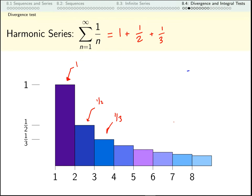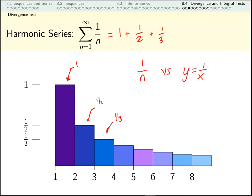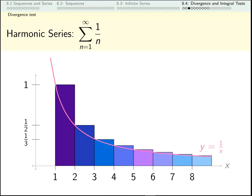When we were first talking about sequences, we saw that it was sometimes useful to compare them to a related function. The terms of our sequence are one, a half, a third — but there's nothing in between; there's no one-and-a-half term. On the other hand, let's think about the continuous function, at least continuous over the domain we're concerned with: one over x.